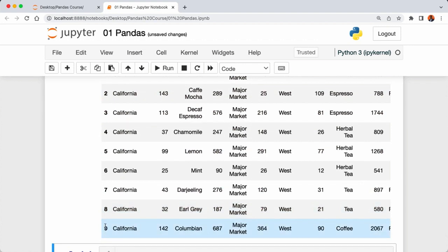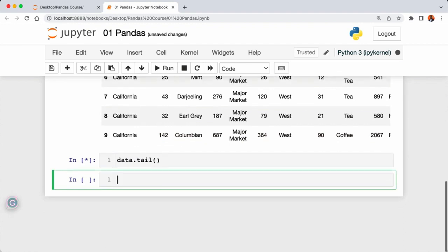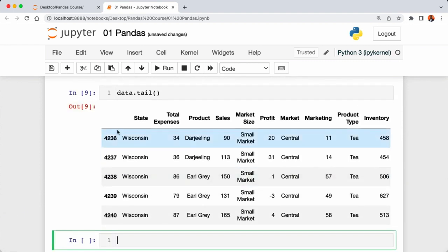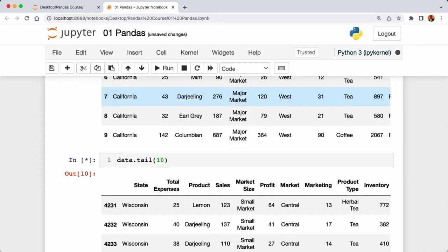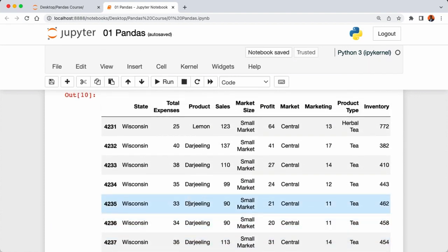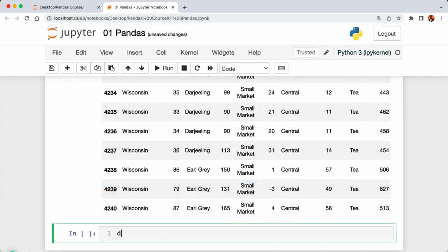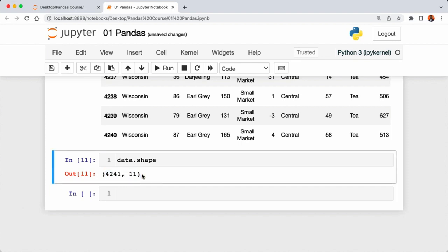If you want to see the last rows instead of the first five, use the tail method. Calling 'data.tail()' returns the last five rows, and passing in 10 gives the last 10 rows. To check the number of rows and columns, use 'data.shape' — remember, no parentheses at the end. Running this shows our data has about 4,200 rows and 11 columns. In this lecture we learned how to set up Jupyter Notebook with pandas and load data into it.